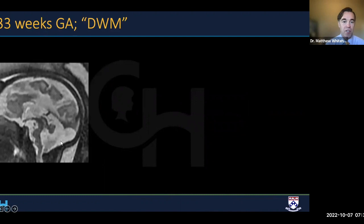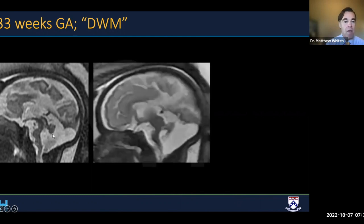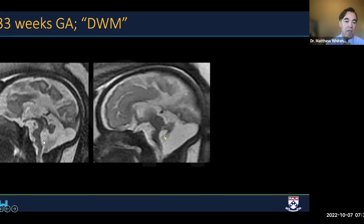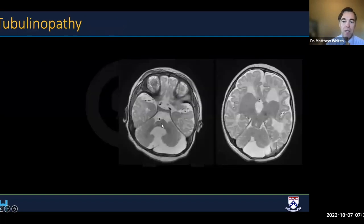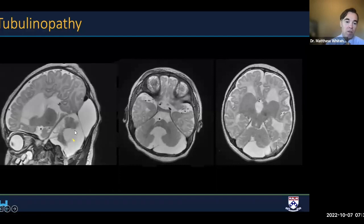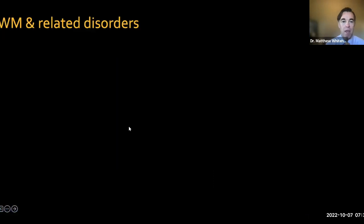Tubulinopathies: here is a 33-week fetus referred for Dandy Walker malformation. This is not Dandy Walker because the fastigial recess is sharp, and the telochoroidia-choroid plexus extends to the undersurface of the vermis — both excluding Dandy Walker. This is cerebellar and brainstem hypoplasia. A key feature of tubulinopathy is asymmetric hypoplasia of the pons, involving one side more than the other. Postnatally, we also see union of the basal ganglia, although that is not typically detectable on fetal MRI.